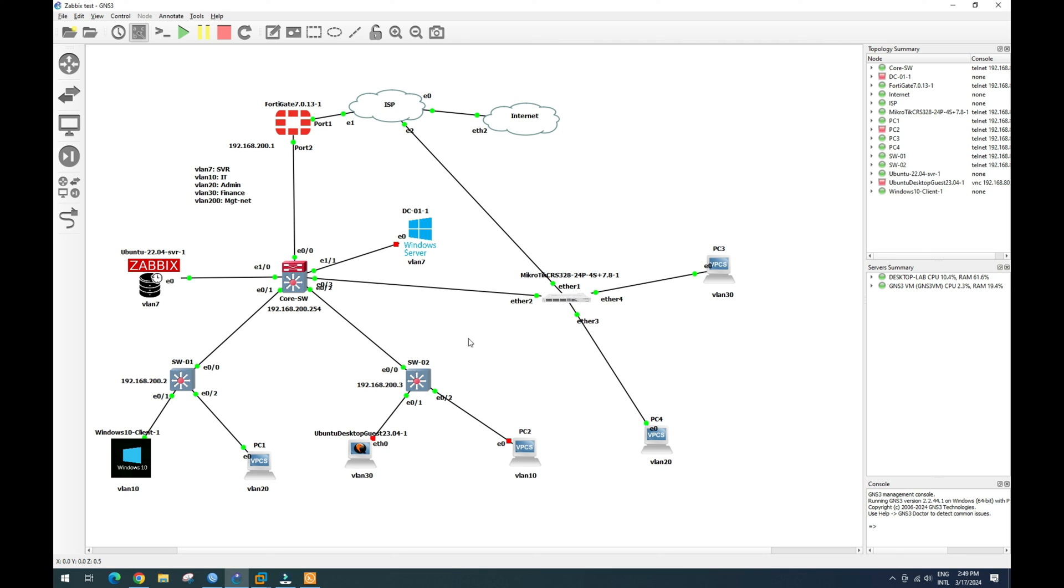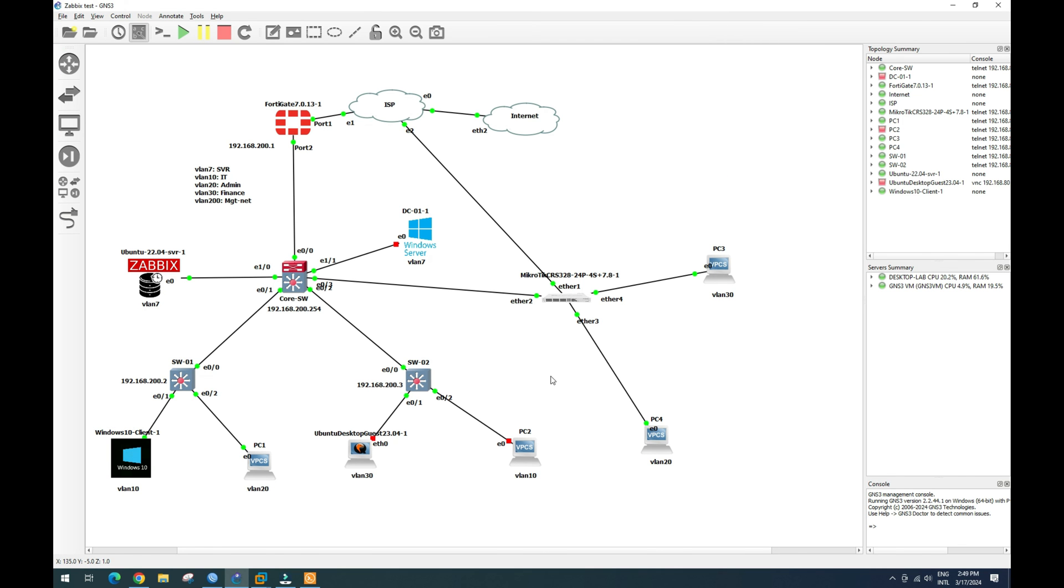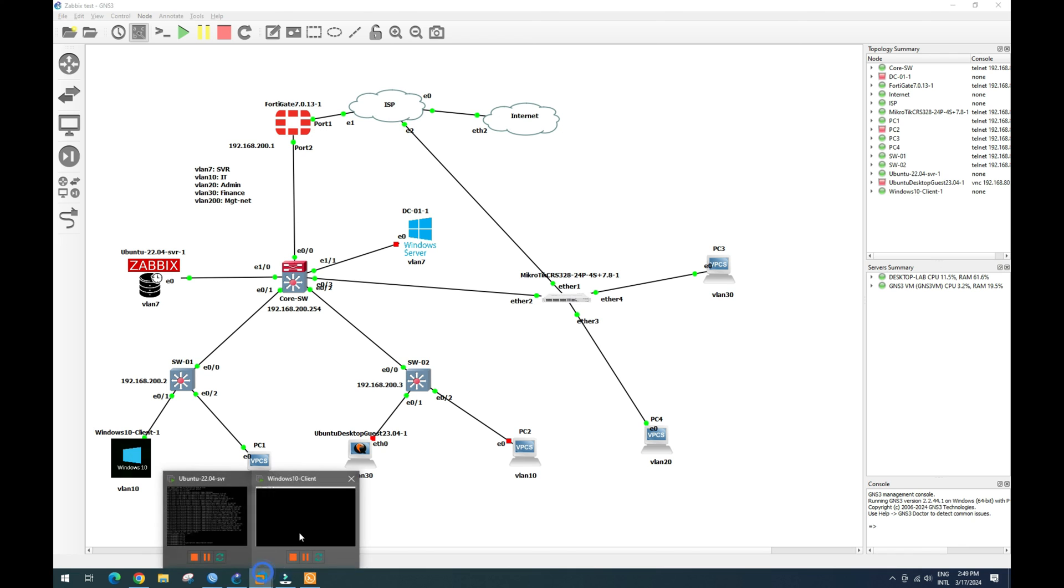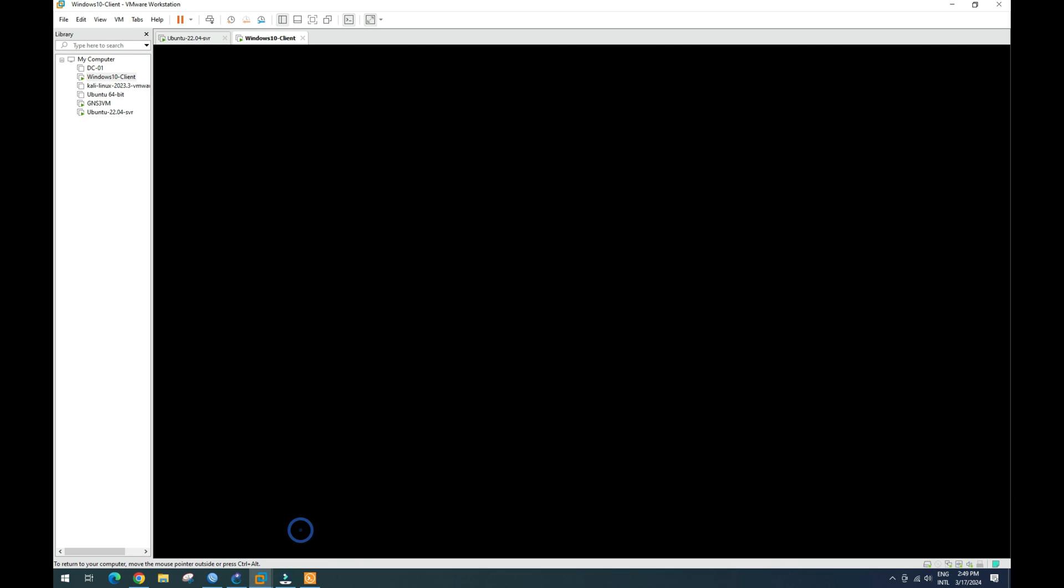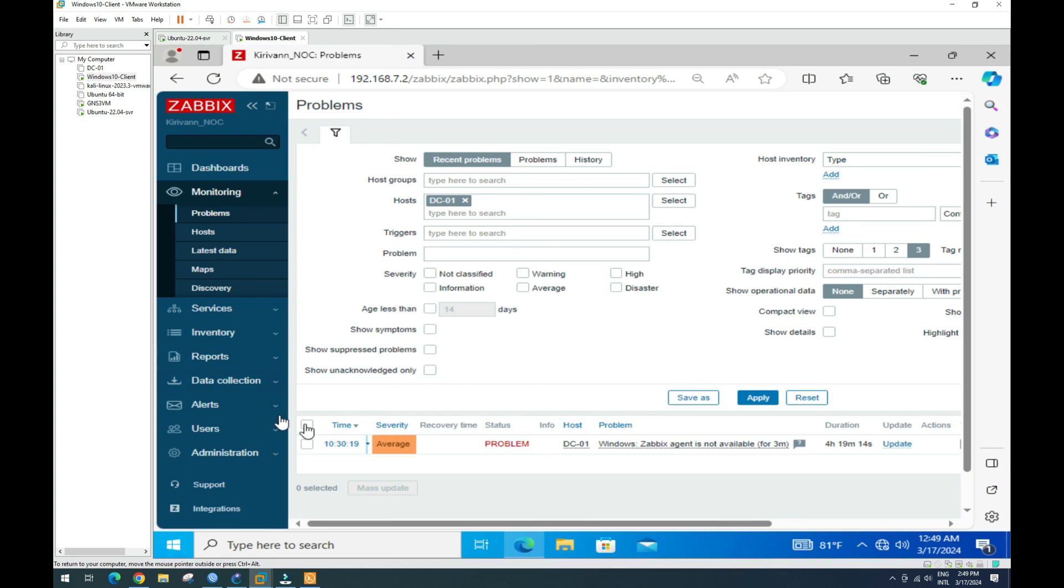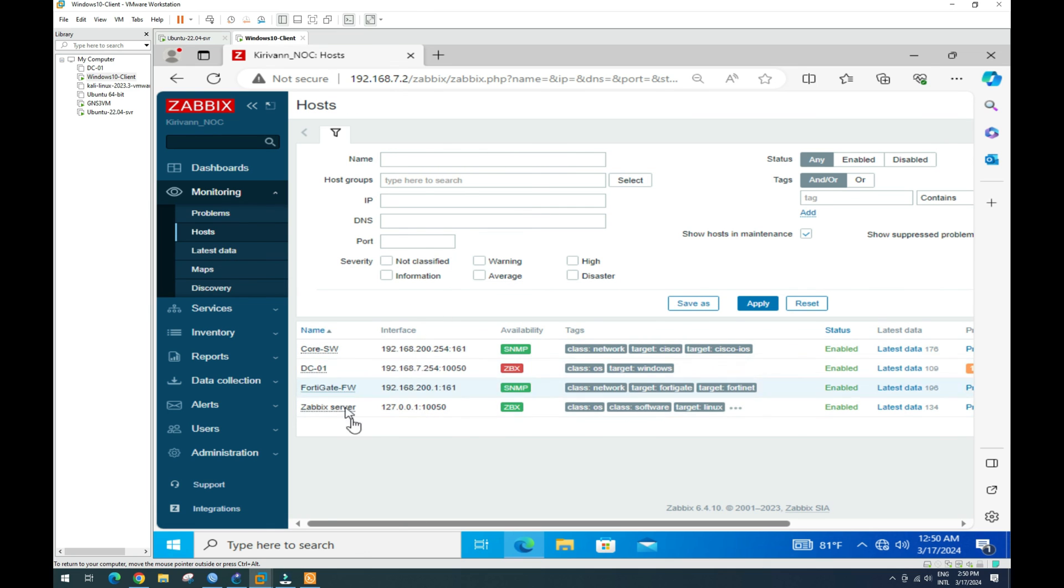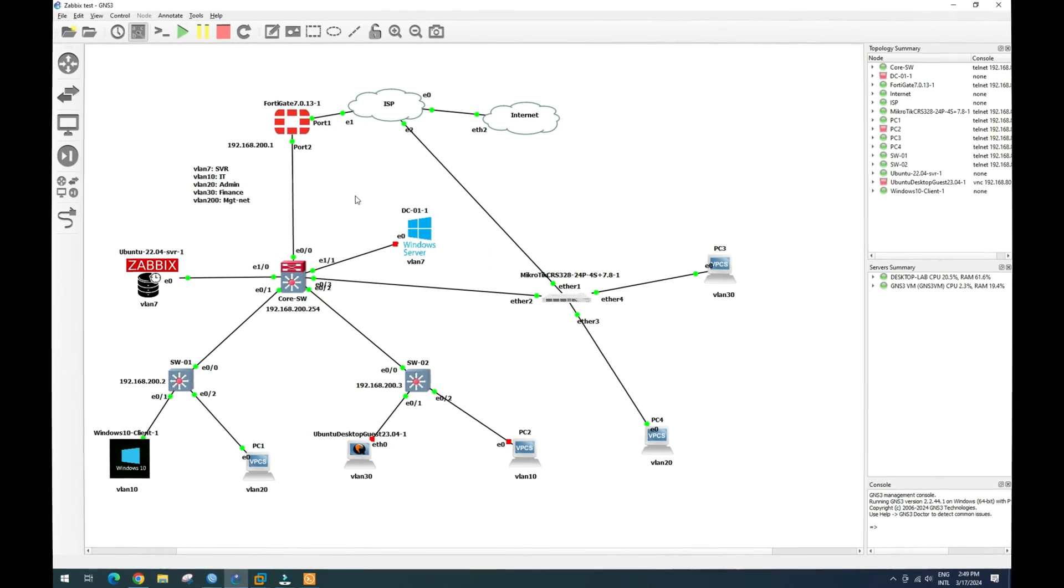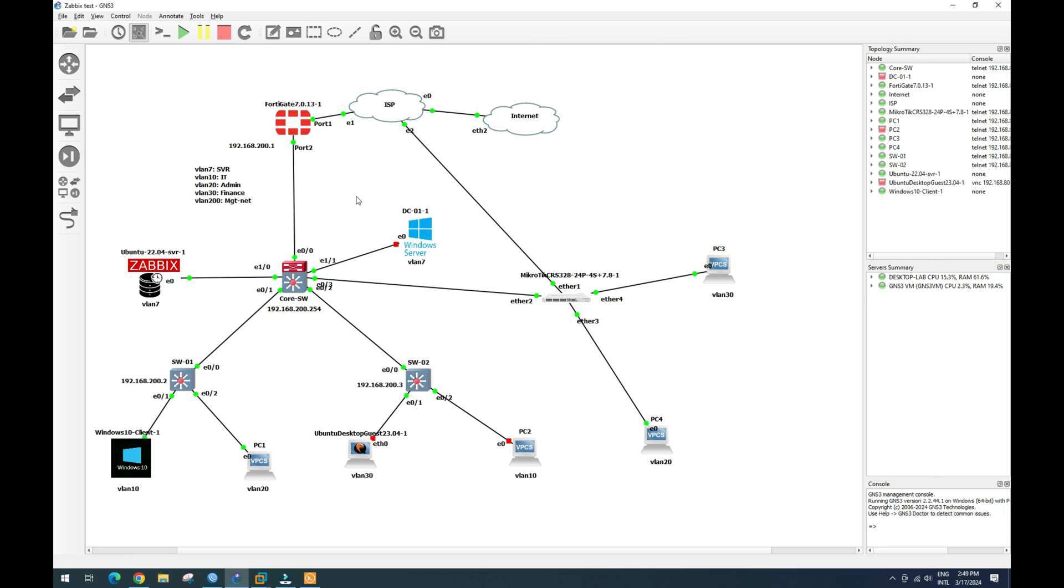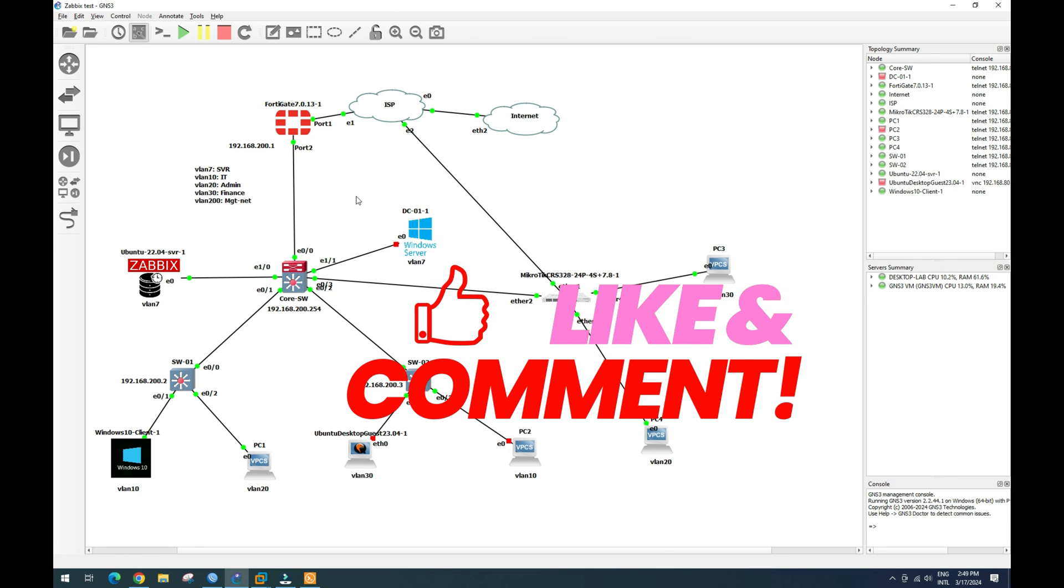Just want to add on, after we finish this lab we will configure the management IP address for this MikroTik switch, and then we add this MikroTik switch into our Zabbix server here. Later on we will add our MikroTik into this Zabbix server here. So thank you very much everyone. If you have any questions, please comment below in my video.